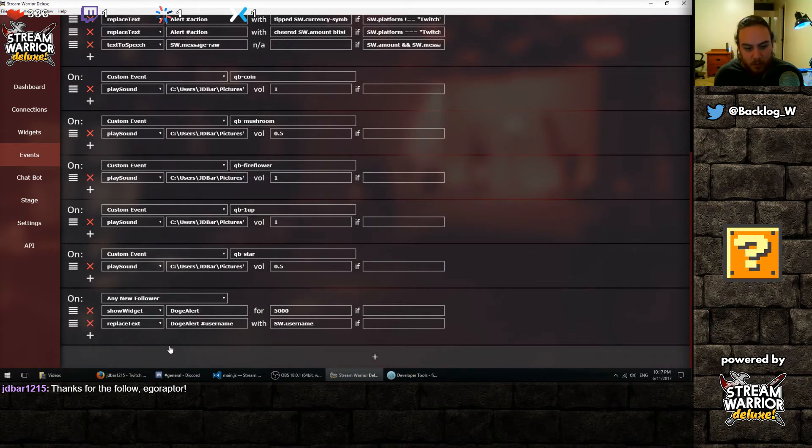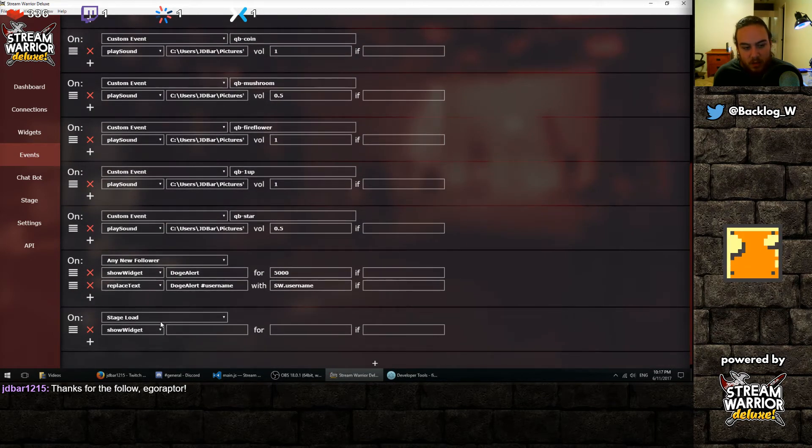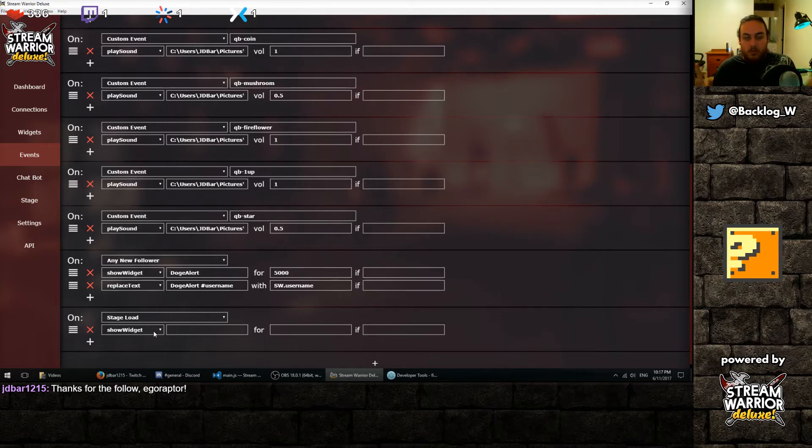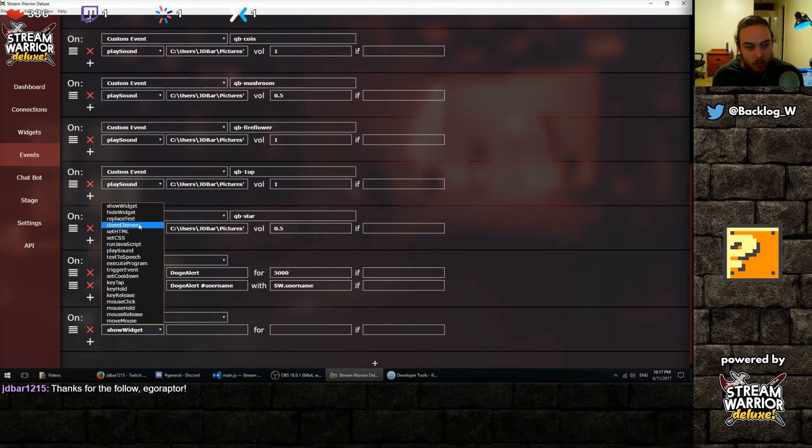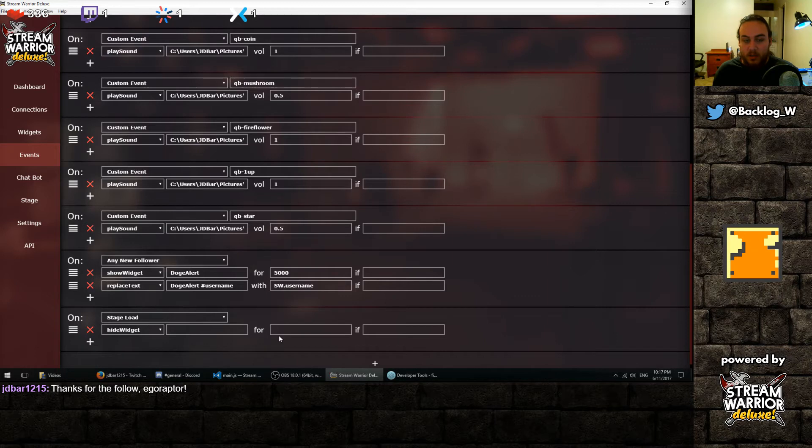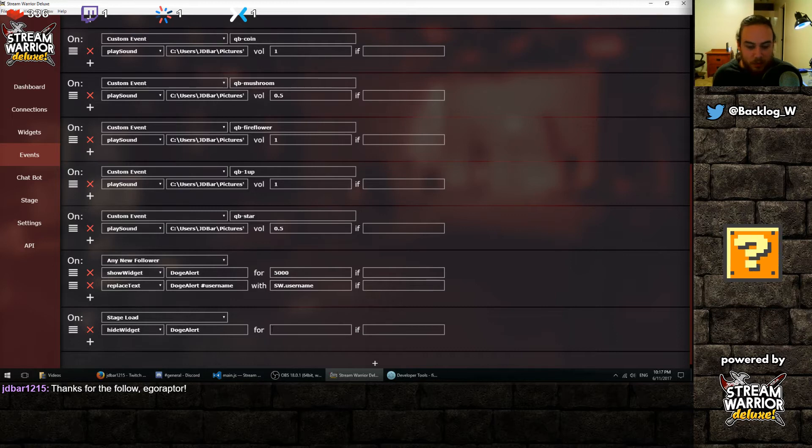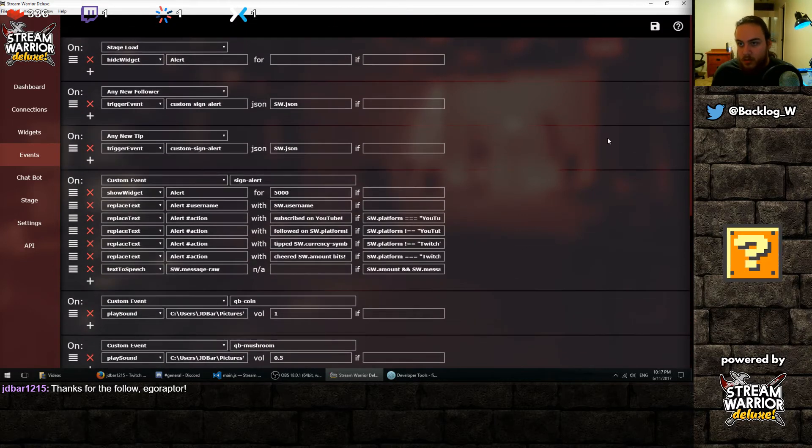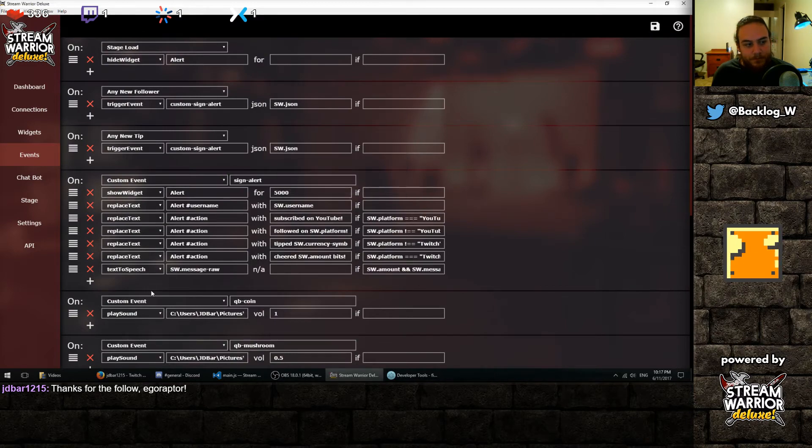One other thing we want to do is when the stage loads, we obviously don't want our doge picture showing on the middle of our screen the entire stream. We want it to disappear and only show when we actually get a follower. So we're going to tell it to also hide the widget at the beginning, on stage load. If we don't specify a time, it'll stay hidden. So once we do that, we save. And it should work.